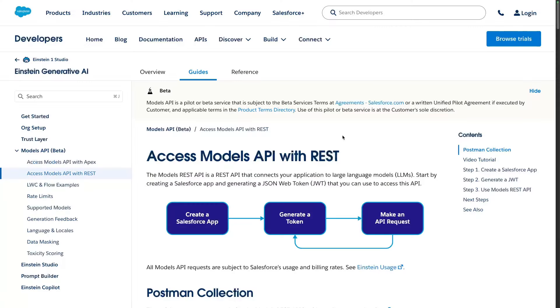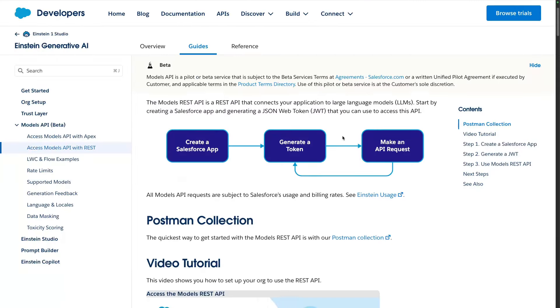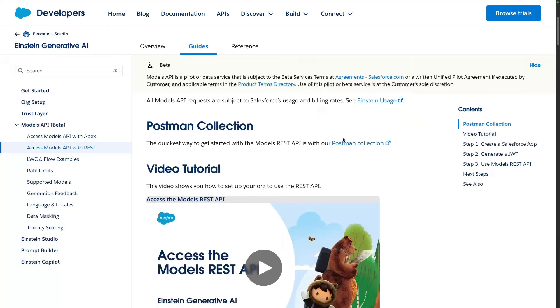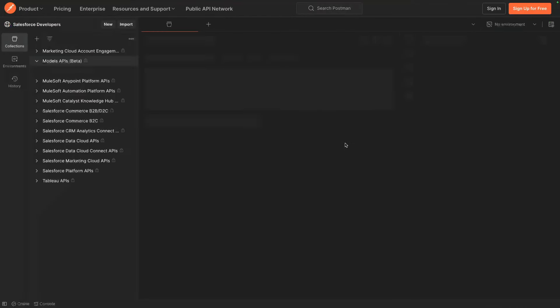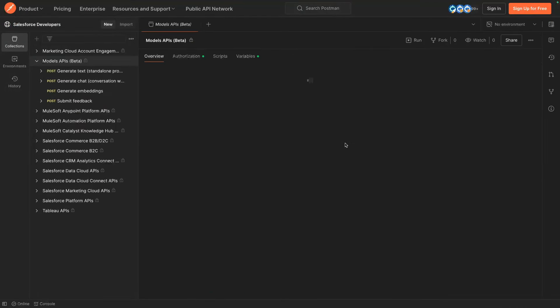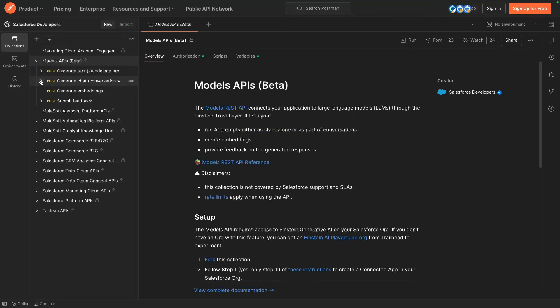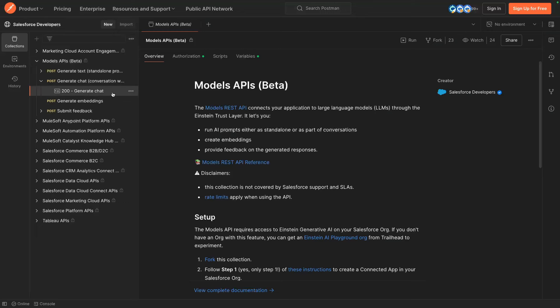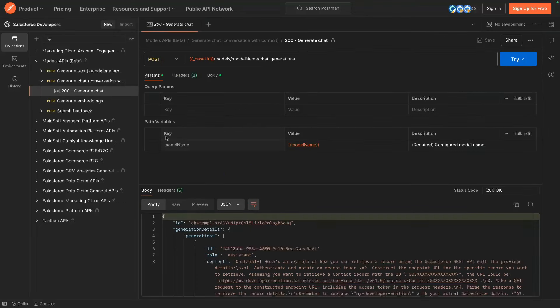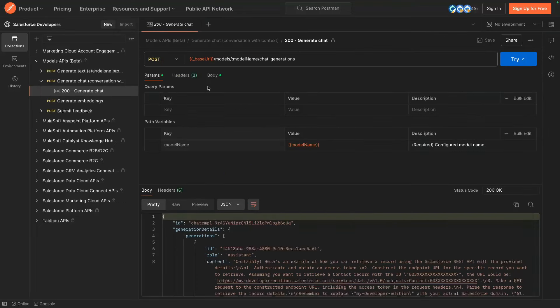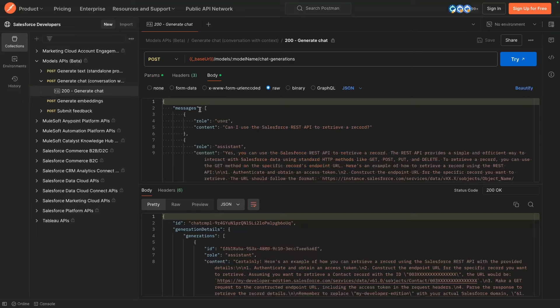The simplest way to get started and experiment with the Models API is to use Postman. Postman is an API platform, and we can use it as a client to interact with our Models REST API. The benefit of using Postman here is that we've pre-assembled a collection of request templates with examples, so that you can quickly try the API with minimum setup.